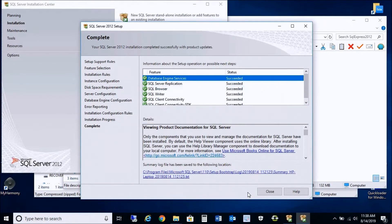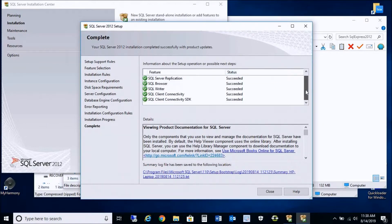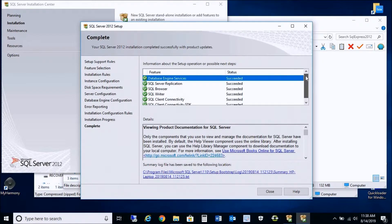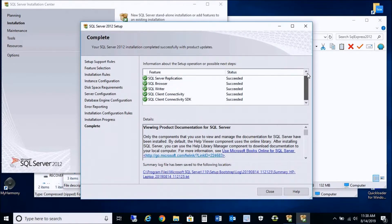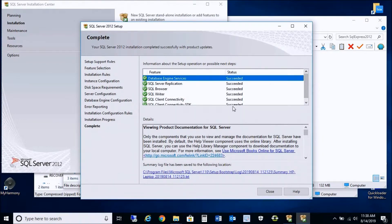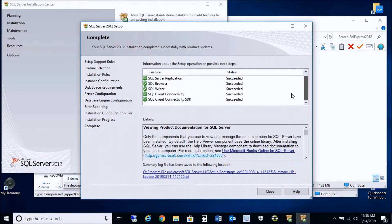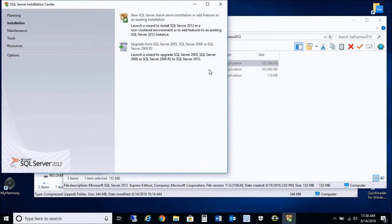The installation process has completed and you'll see the status shows Succeeded. Sometimes, depending on the PC and your Windows updates, you might require a restart and it will indicate that in the status. But as you see here, everything succeeded, so I can close out of this installation center.